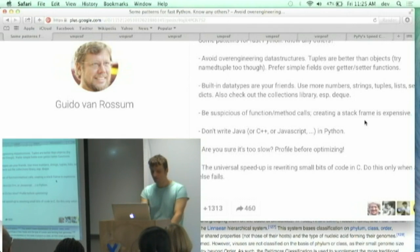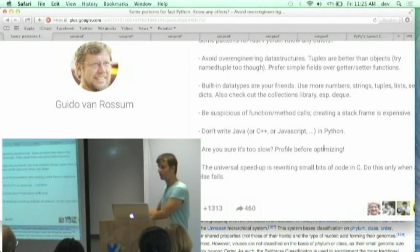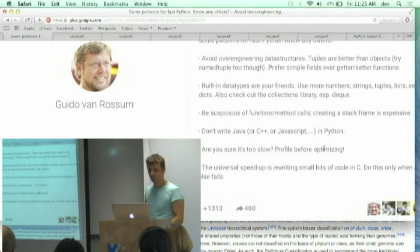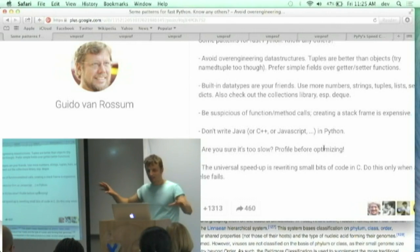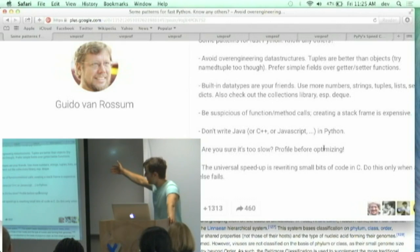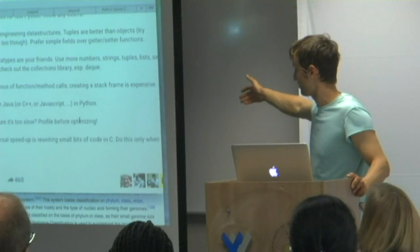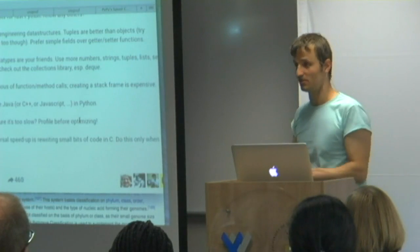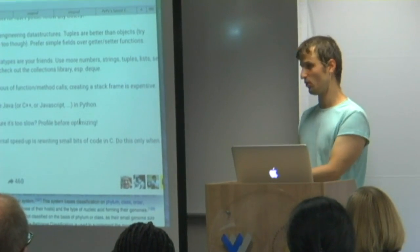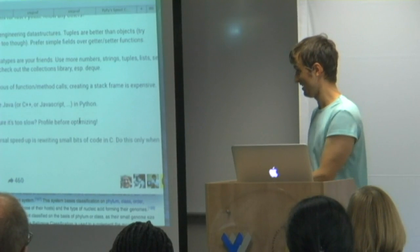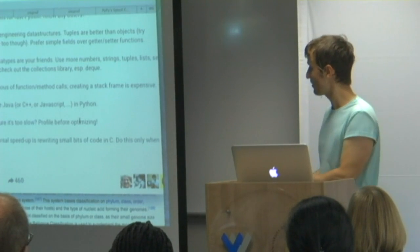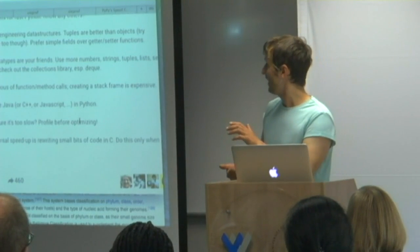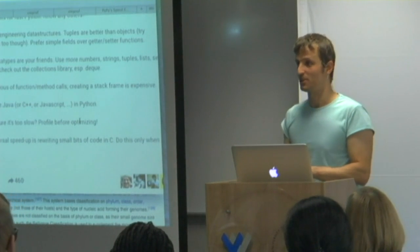I agree with those two: check what you're optimizing and don't write Java in Python or otherwise. But the rest, you have to think, don't do this, don't do this, but what you're going to replace it with? Be suspicious of functions method calls. So don't use functions, use what instead? Spaghetti code with tons of ifs? That doesn't sound like a win at all to me. Tuples are better than objects. Well, did you ever end up with a seven tuple and like which index did I put this stuff in? I don't remember. Maybe three, maybe four. Names are good.